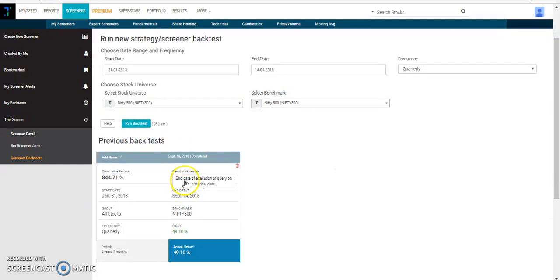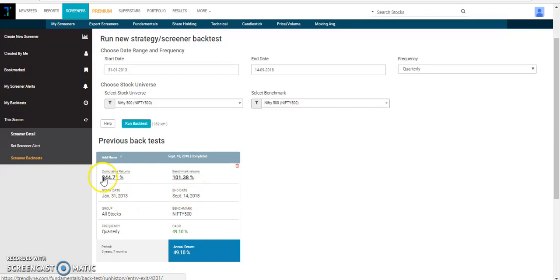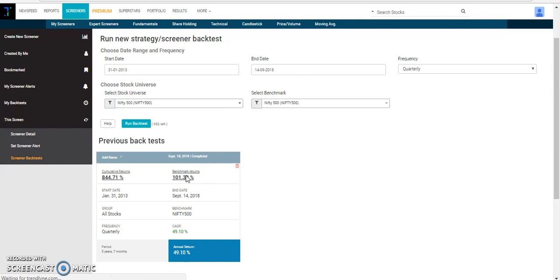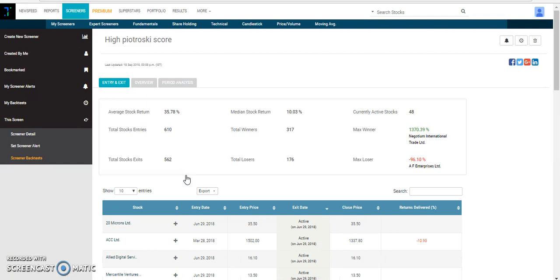After running the backtest, a small backtest card appears wherein we can see the cumulative returns in these five years is 844.71% compared to the benchmark Nifty 500 returns which is 101.38%. Again, if you want to see the details of this particular backtest, we can click on the cumulative return button and we can see the average stock return, median stock return and other useful information.